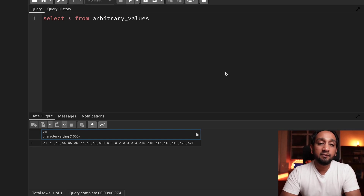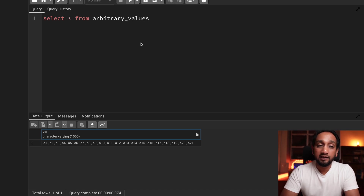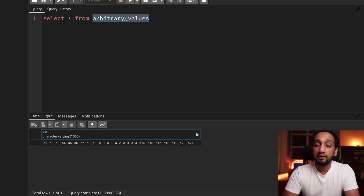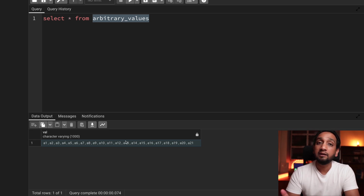I'll be using the PostgreSQL database and the pgAdmin tool. I have already created the input table — I'm naming it 'arbitrary values'. It has one single column with one single record containing all the given input values.